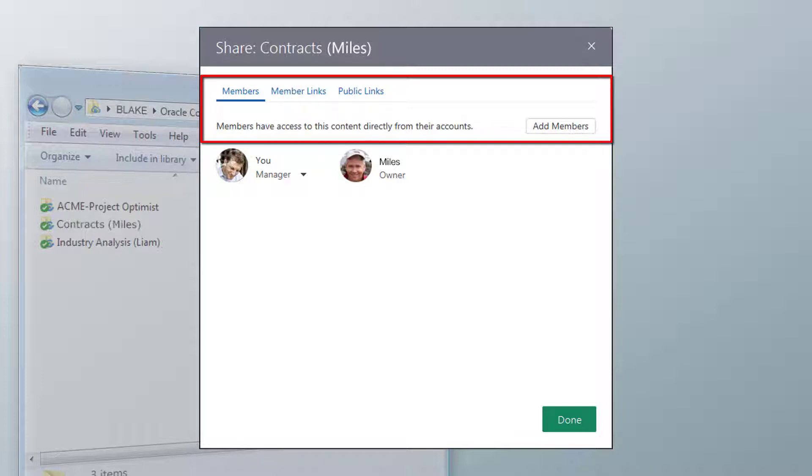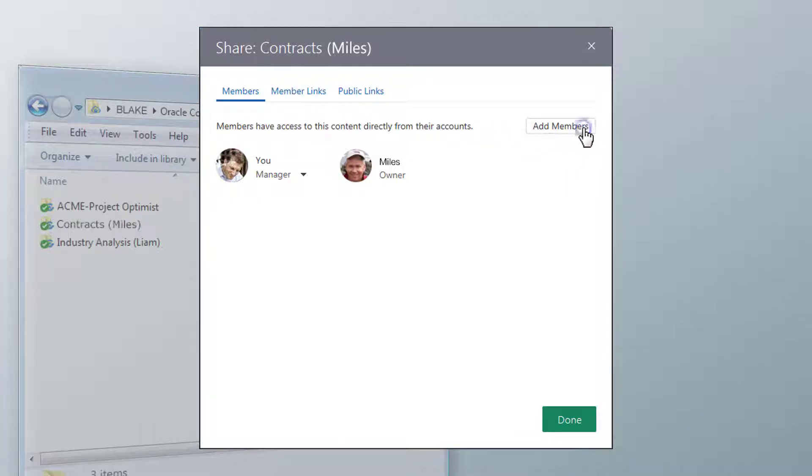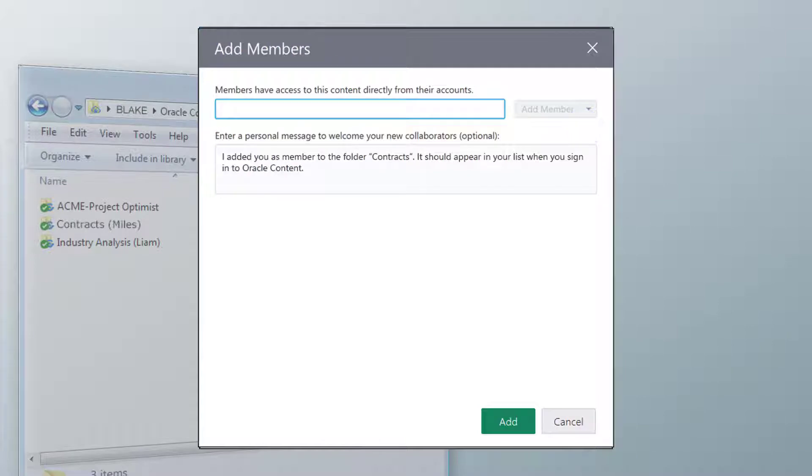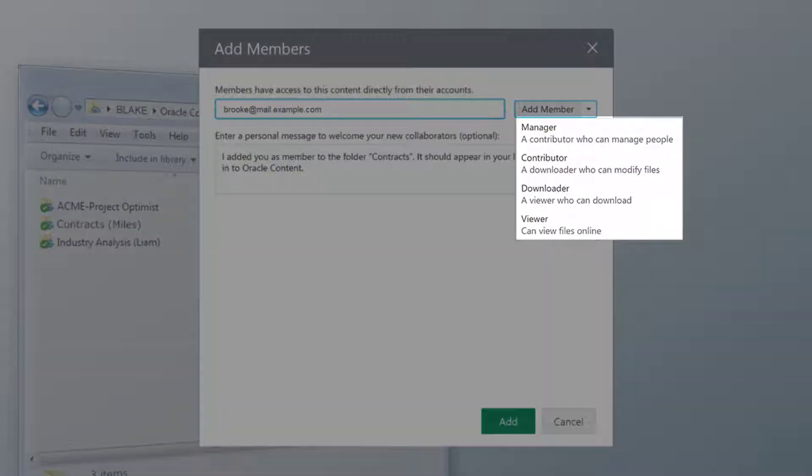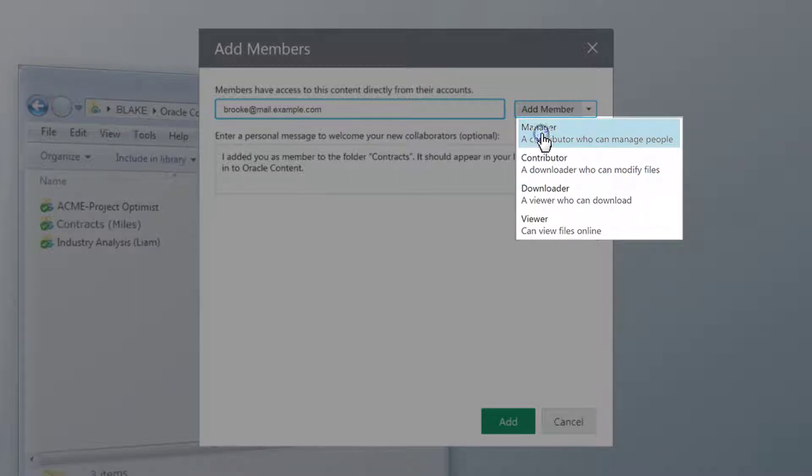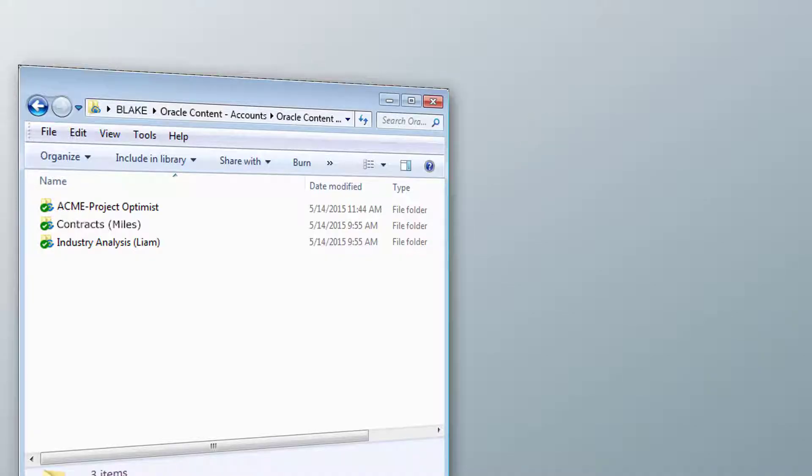The person you add must be someone who uses Oracle Content and Experience Cloud. When you add them to the folder, you choose if they can view or download items in the folder, or if they have the rights to contribute items or even manage other members of the folder.